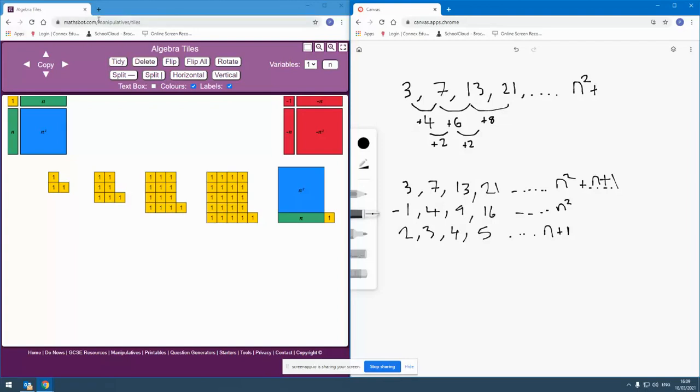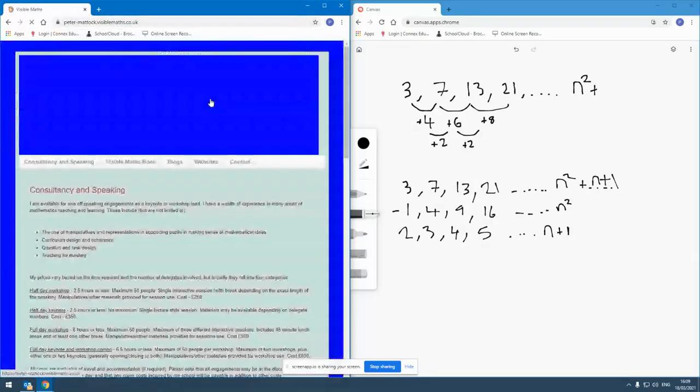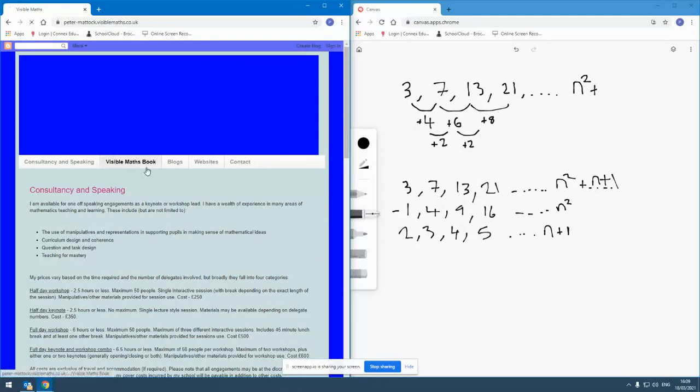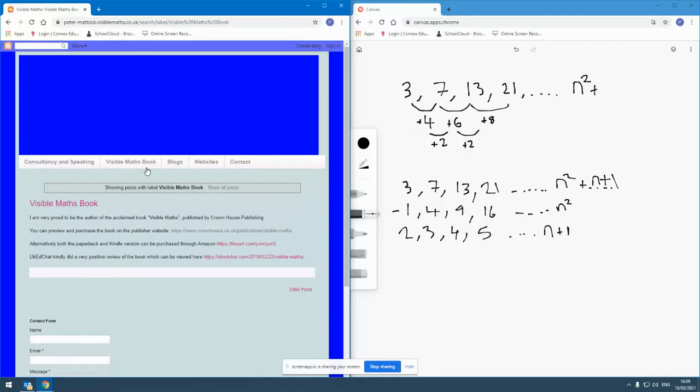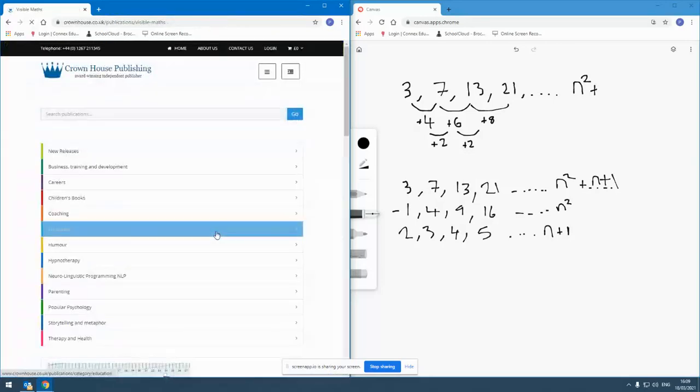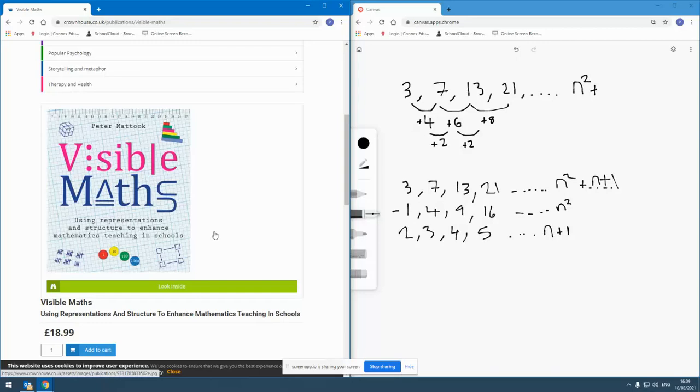And again, as usual, if you are interested in using visuals or manipulatives to support your learners in making sense of math concepts or processes or procedures, then can I suggest you check out my website, which is visiblemaths.co.uk. And on my website, there's a section about my book, which is also called Visible Maths, which is why the website is called Visible Maths. And amongst the things you'll find on there, you'll find a link to the publisher's website. The publisher is Crown House Publishing. And on their website, you can have a look at the book. You can have a look inside and see some of the sample pages. And if you feel like it would be a useful thing, you can place an order.